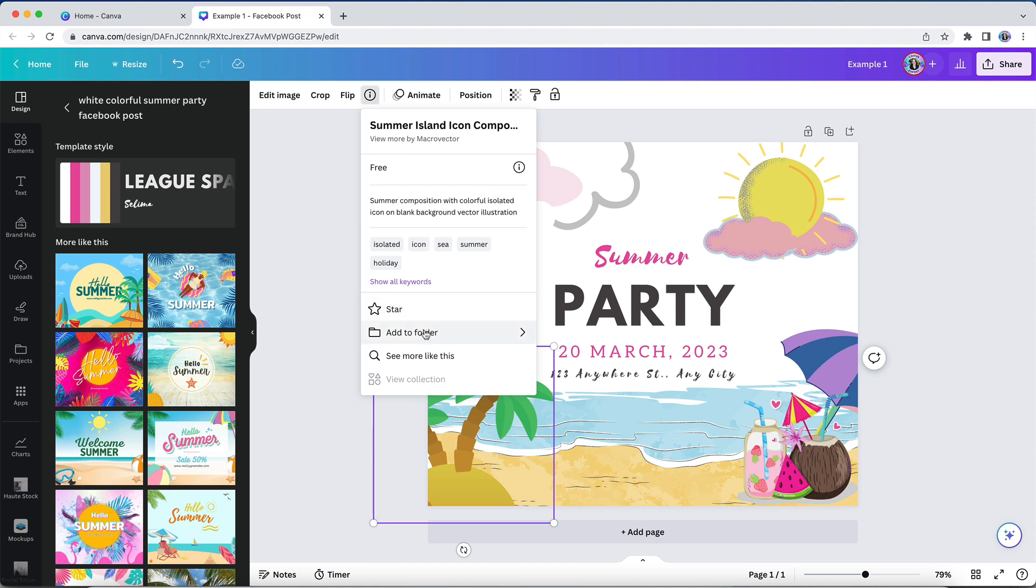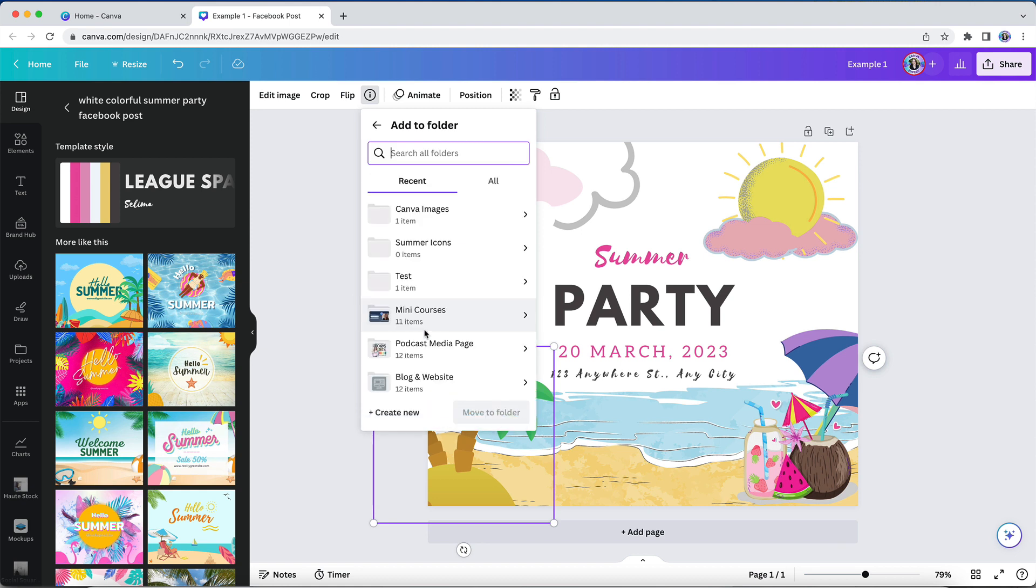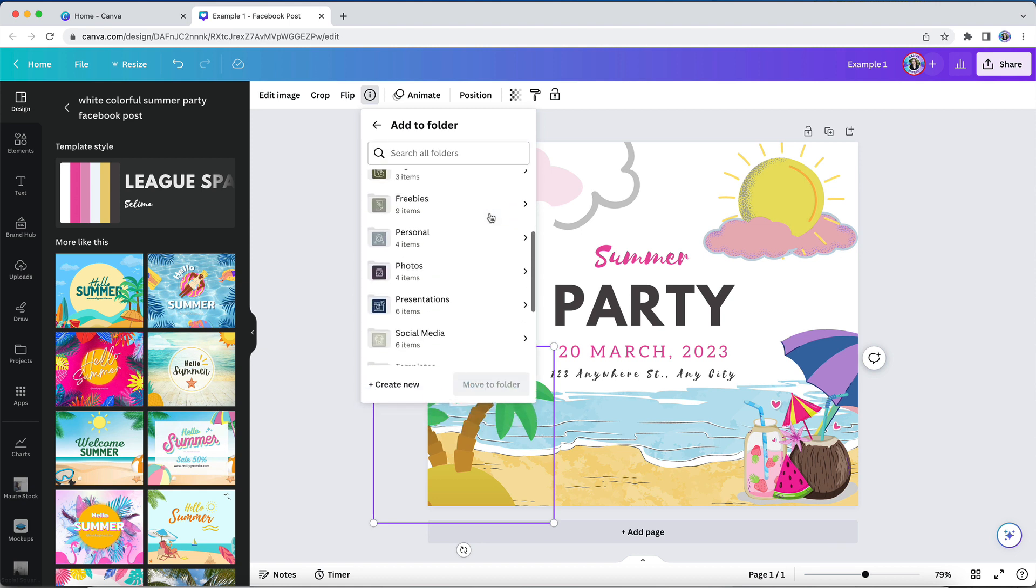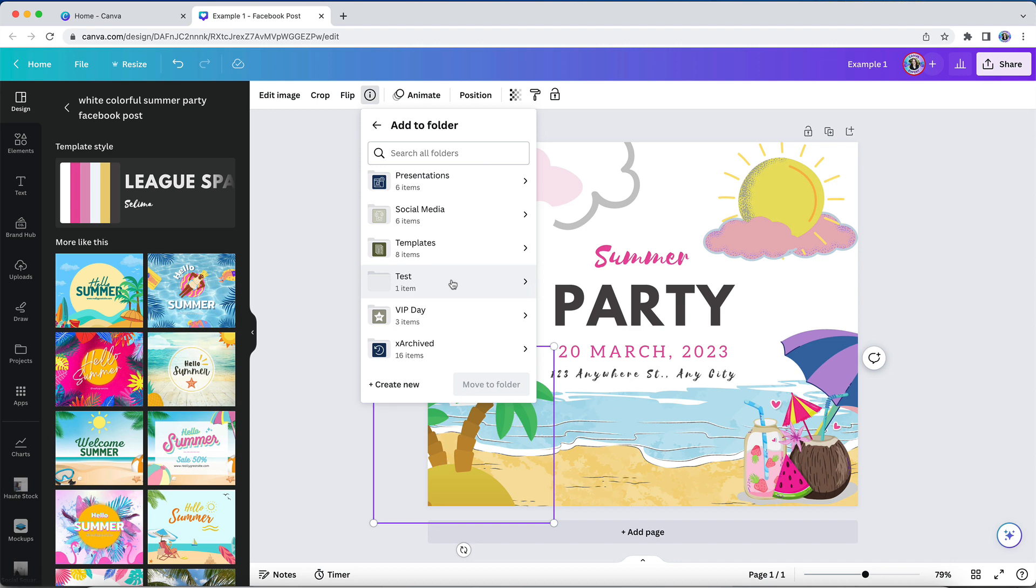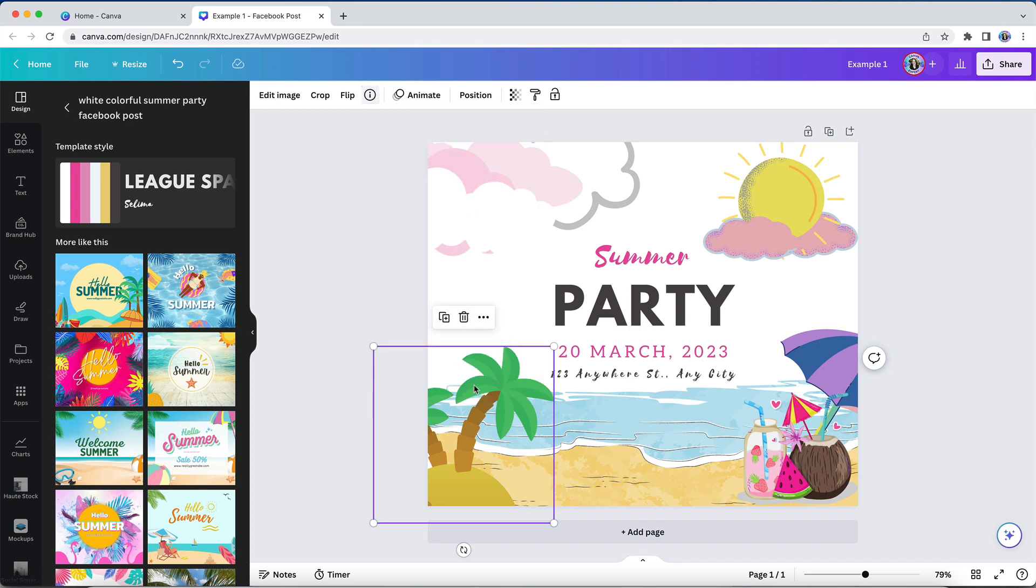For example, if I wanted to save this icon into my elements folder system, I will simply browse to the folder that I want it to be saved in, and then I can save it for future reference.